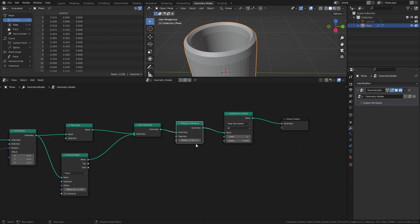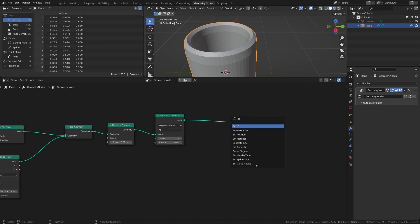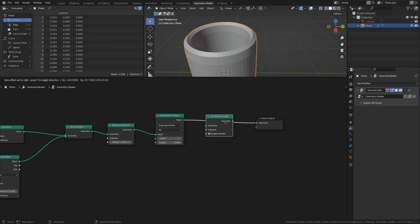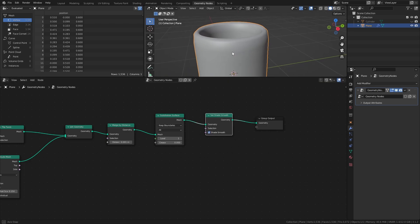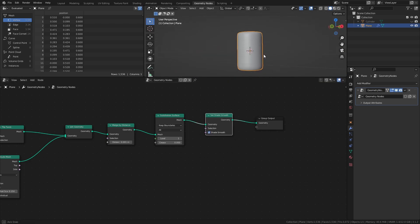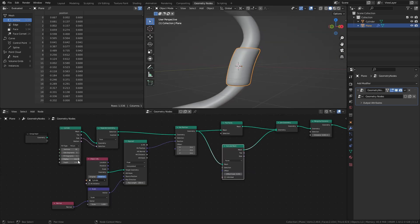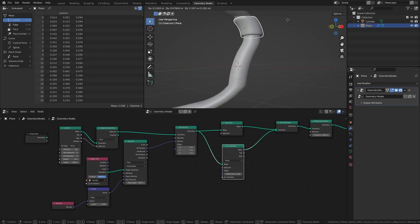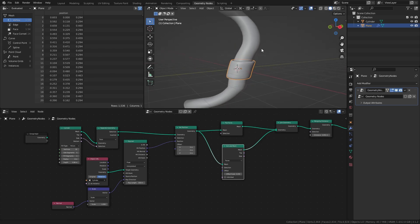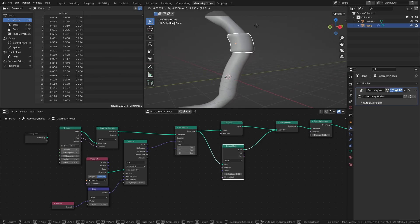And finally, to make the mesh smooth, add a set shade smooth node. As you can see, this ribbon also works on meshes that are curved. But what if you want more than one ribbon?